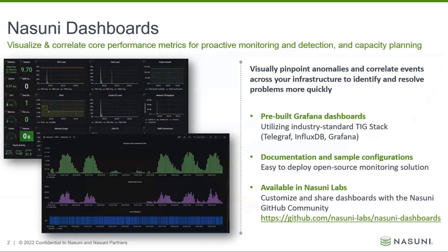Nasuni dashboards allows you to visually pinpoint anomalies and correlate events across your infrastructure to identify and resolve problems more quickly.